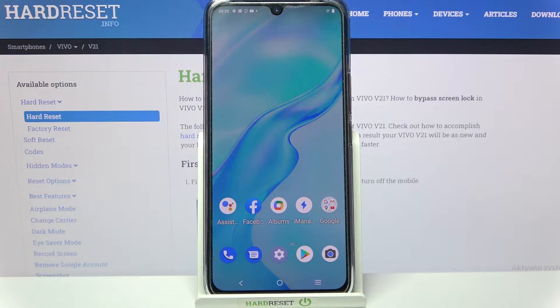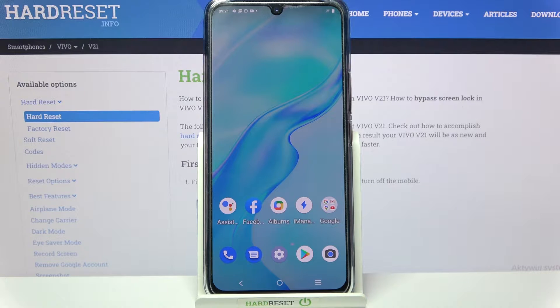Hi, in front of me is Vivo V21 and today I would like to show you how you can download and apply Apple layout on this Android.